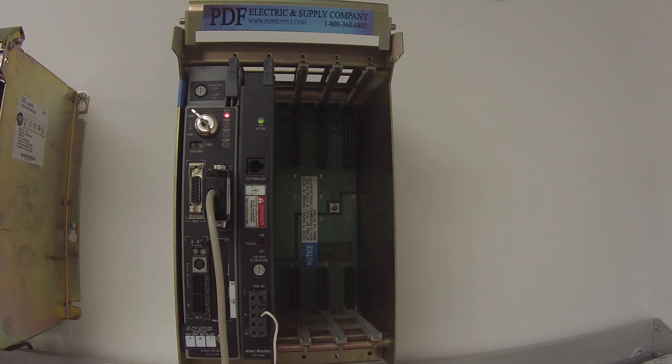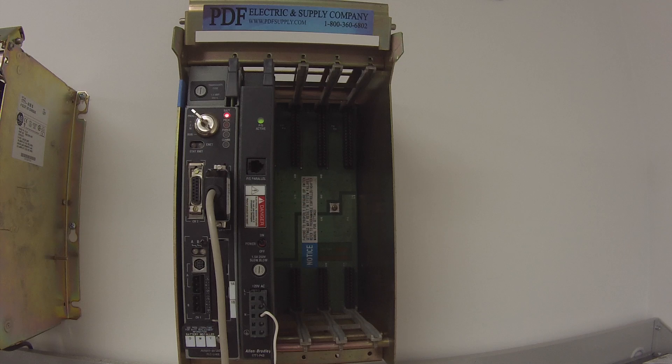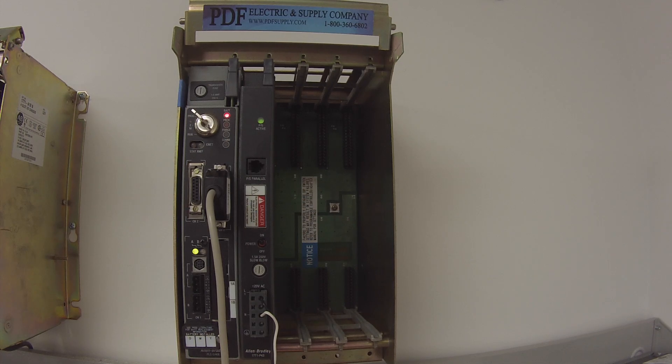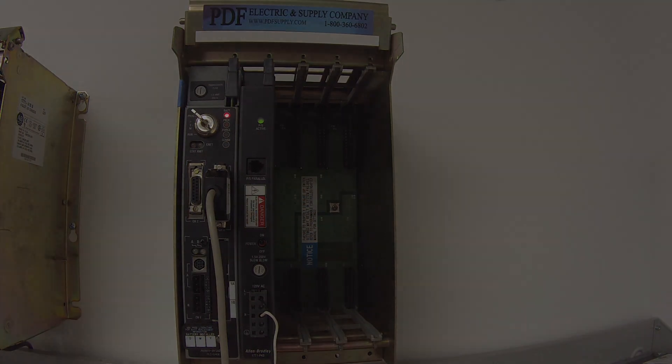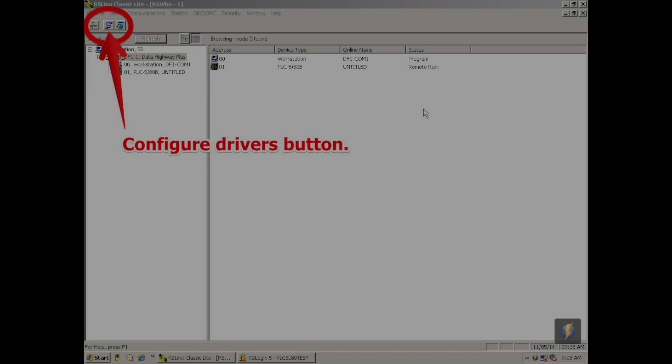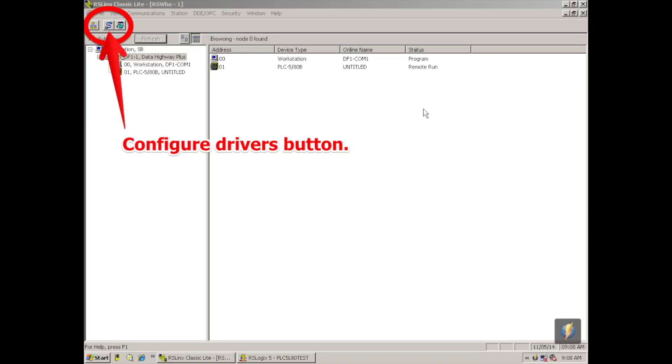The first thing I'm going to do is make my communication path between the computer and the processor. I'm going to do that by opening up RSLynx Classic Lite. Once that's open, I'm going to go to configure drivers, which is the squiggly line with a connection at each end icon. Click on that.